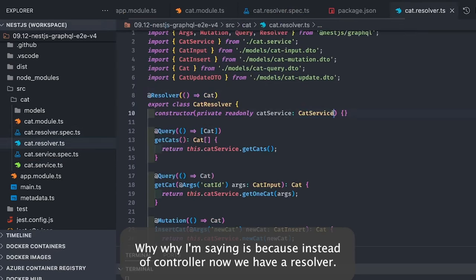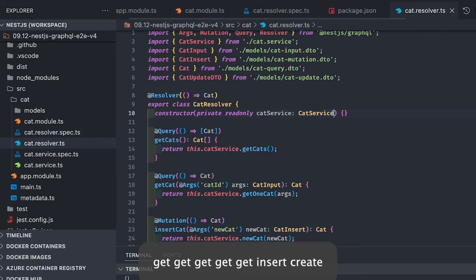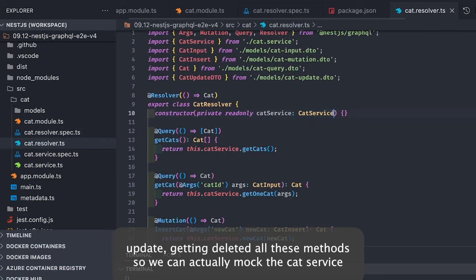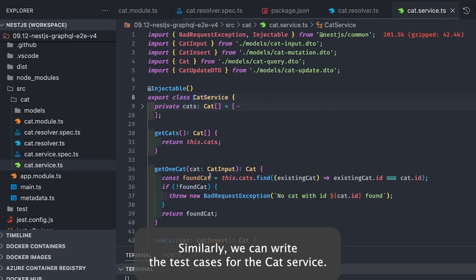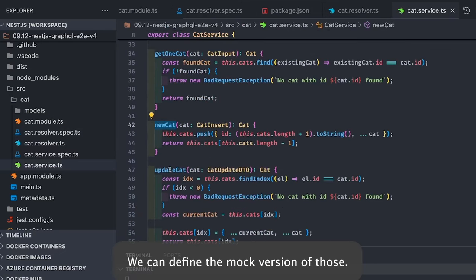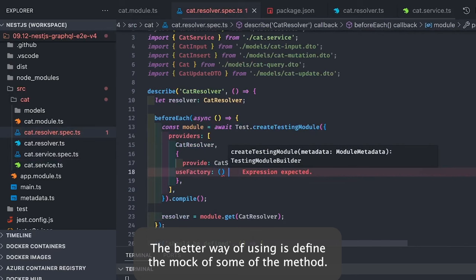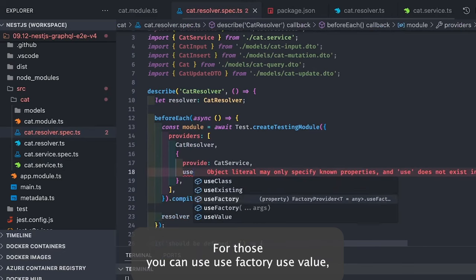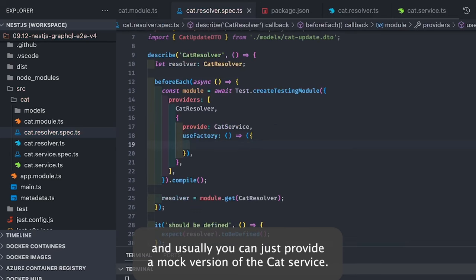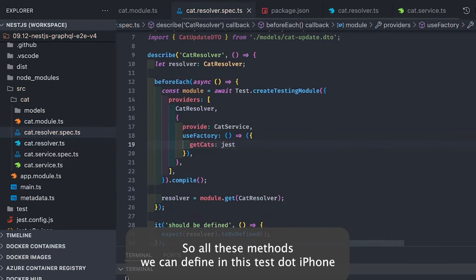There is no big change from regular controller testing — instead of a controller, now we have a resolver. A resolver is still a class and we can write a unit test for the CatResolver. The CatResolver has getCats, getCat, insertCat, updateCat, and deleteCat methods. We can mock the CatService and write test cases for the resolver. Similarly we can write test cases for the CatService. You can define the mock version using useValue, or the better way is to define mocks for specific methods using jest.fn().